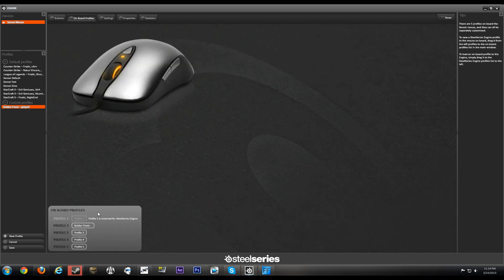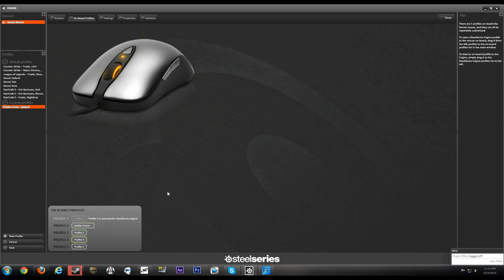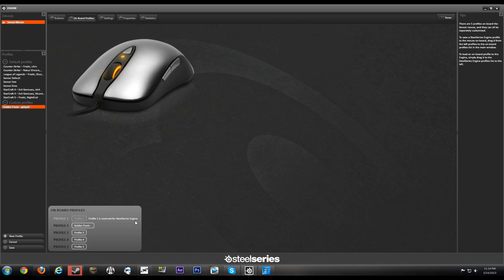Okay, moving right along to the onboard profiles. Profile 1 is always going to be reserved for SteelSeries Engine, so the last selected profile that was in SteelSeries Engine is what's going to load up on profile 1. Now profile 2, 3, 4, and 5 are all up to you. You can set up different profiles for different games.